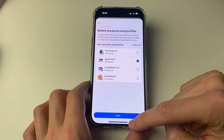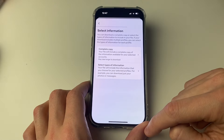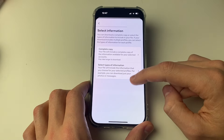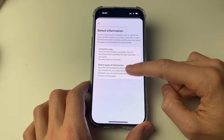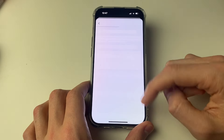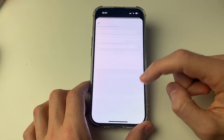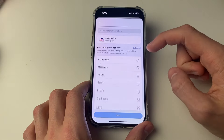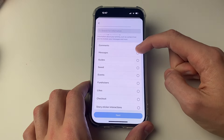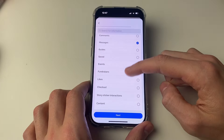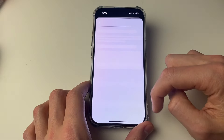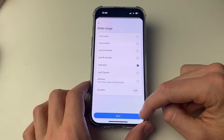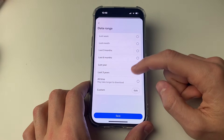Select the account you wish to do this for and click Next. You can then select the information — you can do a complete copy, or if you select just what you want, we can just select Messages. For example, select messages and press Next. For the format, HTML is the easiest, and for the date range you can choose accordingly.